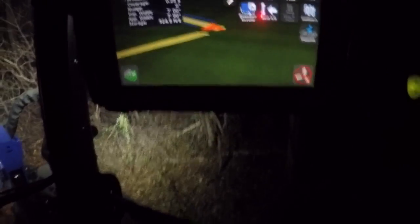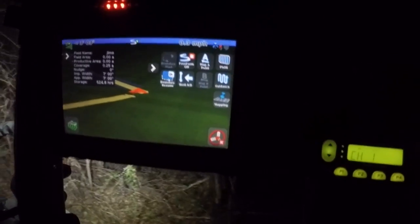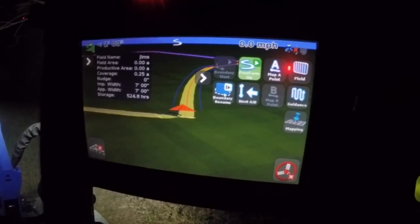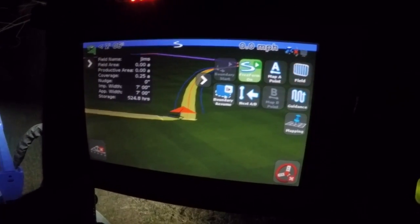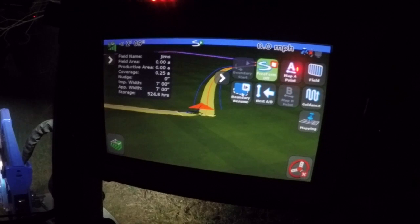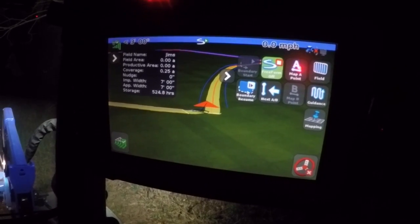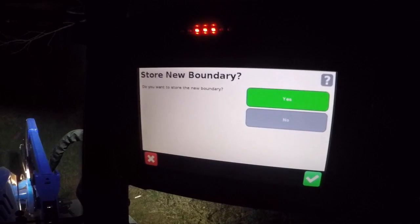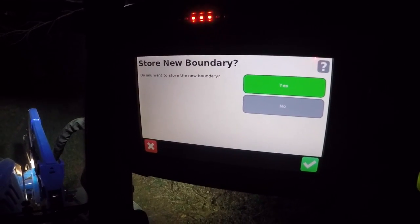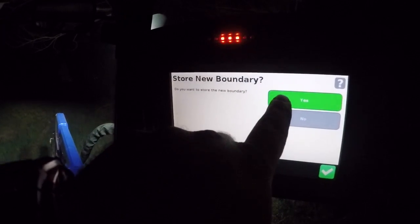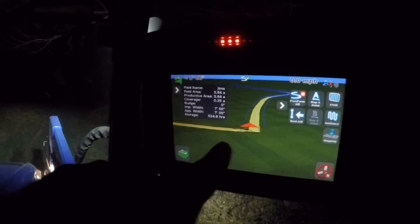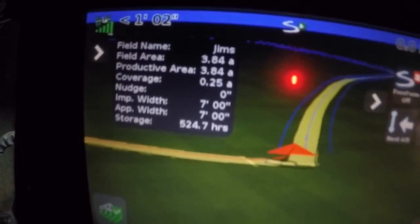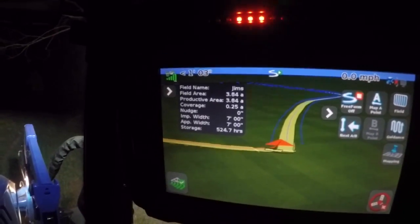I'm not sure why it didn't do anything. It says 'Boundary Resume' and 'Boundary Finish' — oh okay, I know what happened: I accidentally hit Boundary Pause. Do you want to store the new boundary? Yes. Now there is a black line all the way around this field, and it says right here it's 3.8 acres — that'll give you a pretty good idea how big the field is.